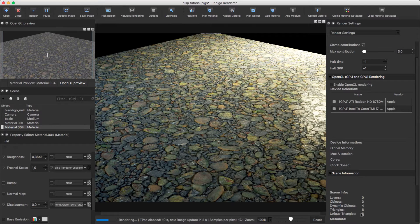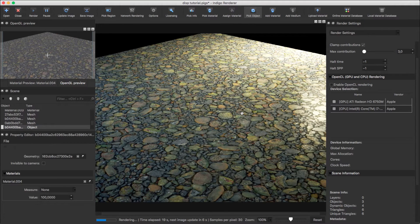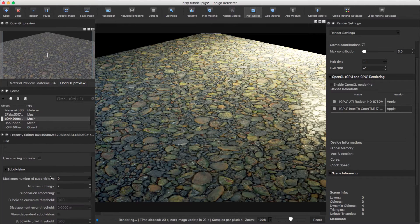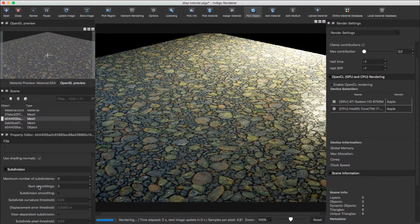We've managed to move the plane a few centimeters upwards. We're now going to subdivide our single quad plane to add some detail to our displacement. We'll open the geometry settings for our plane. Enabling the shading normals option will give smooth shading instead of solid shading with visible triangles.